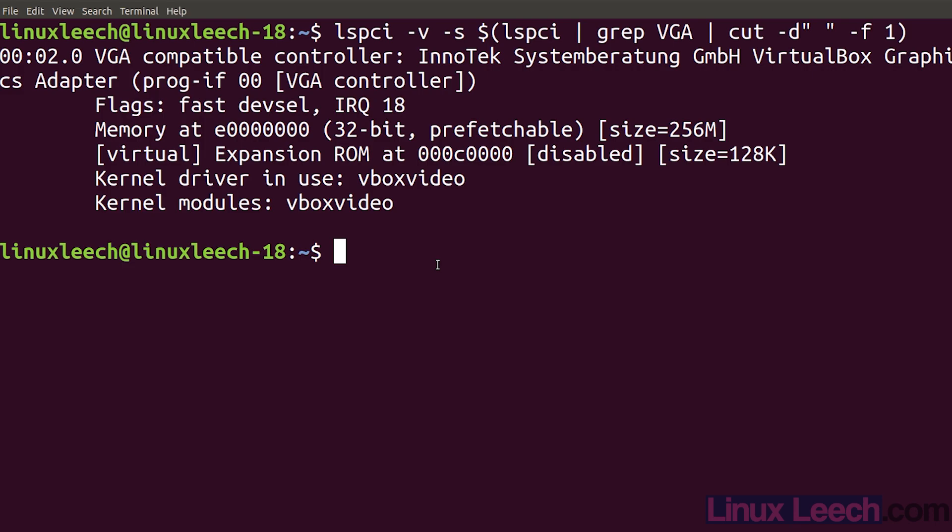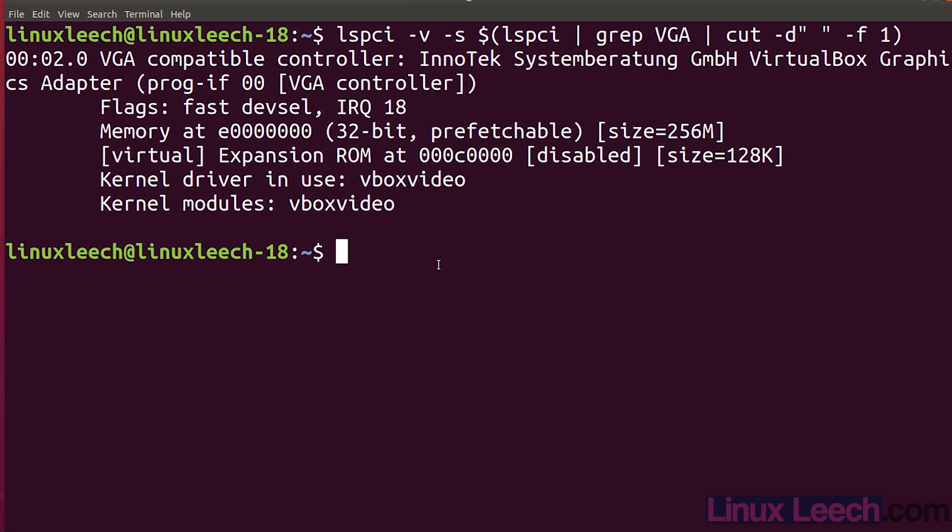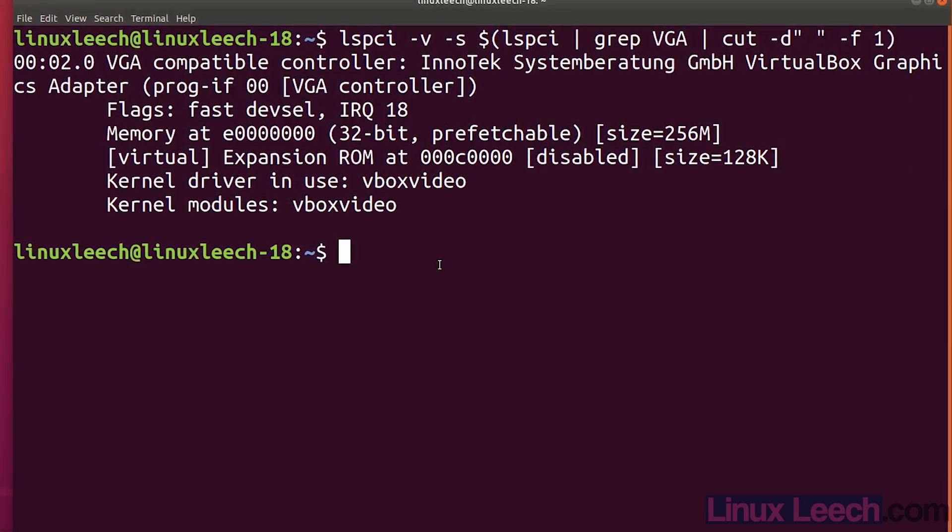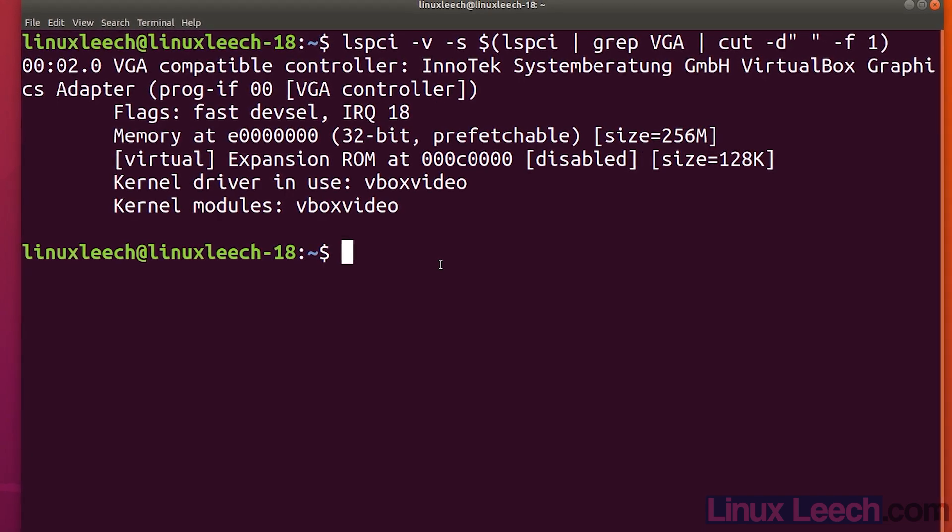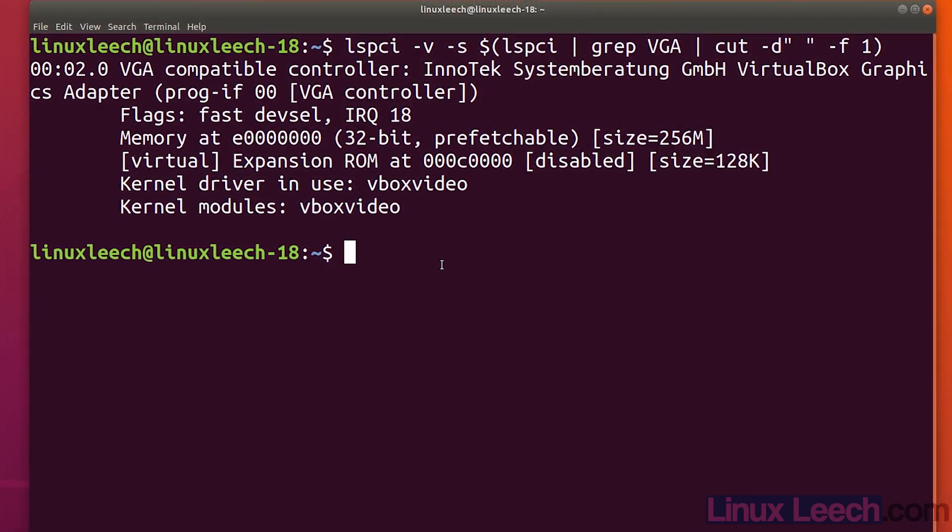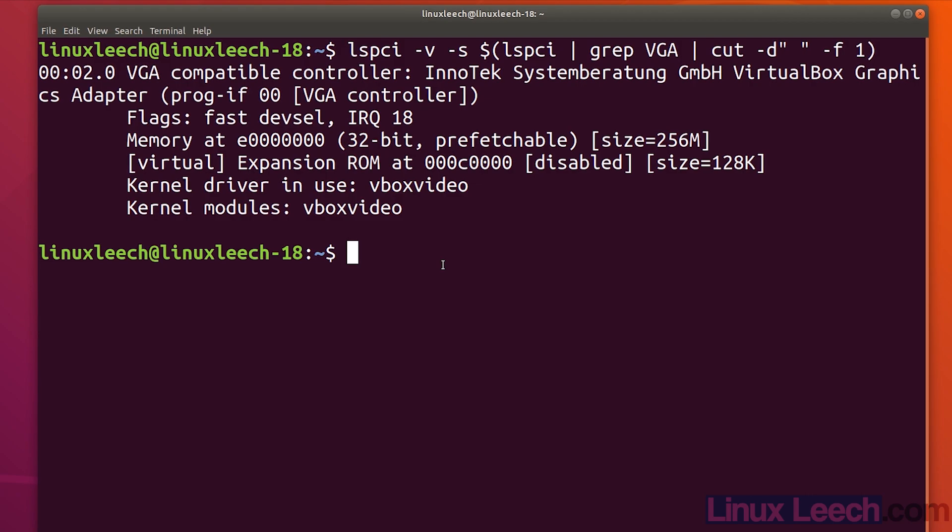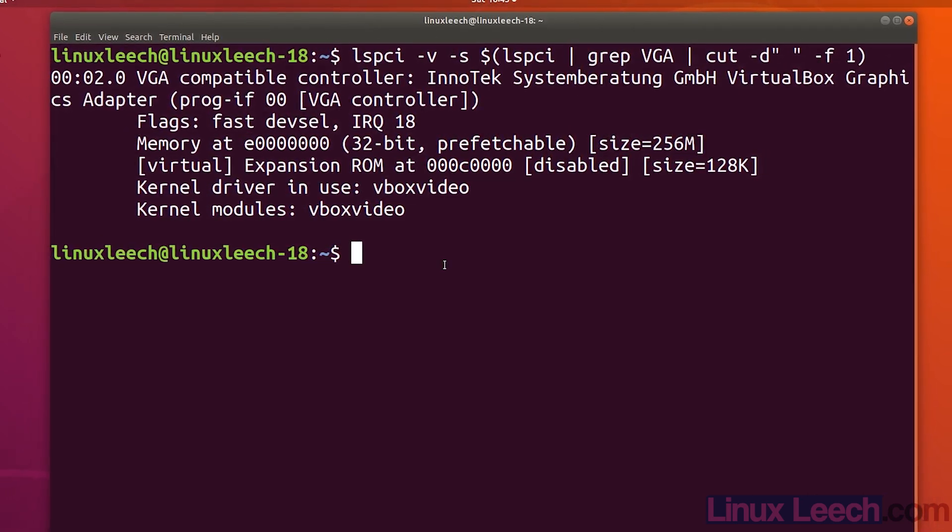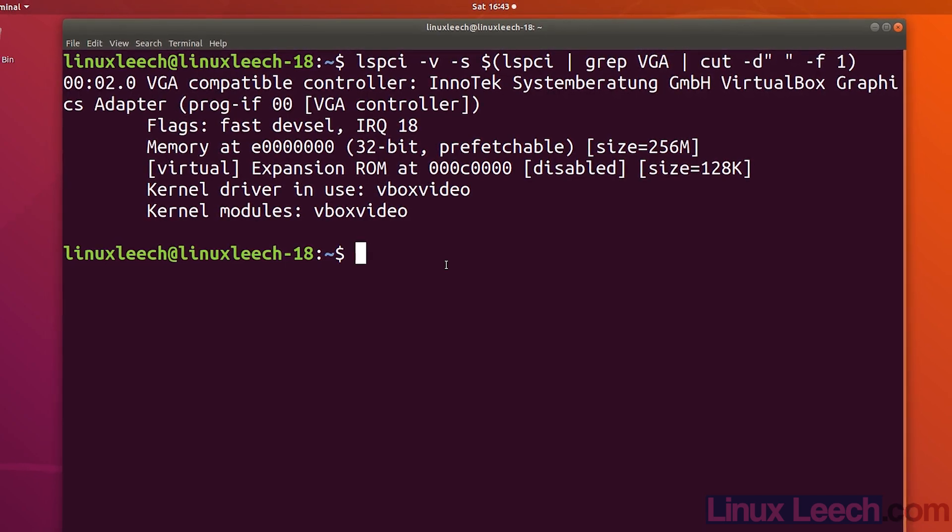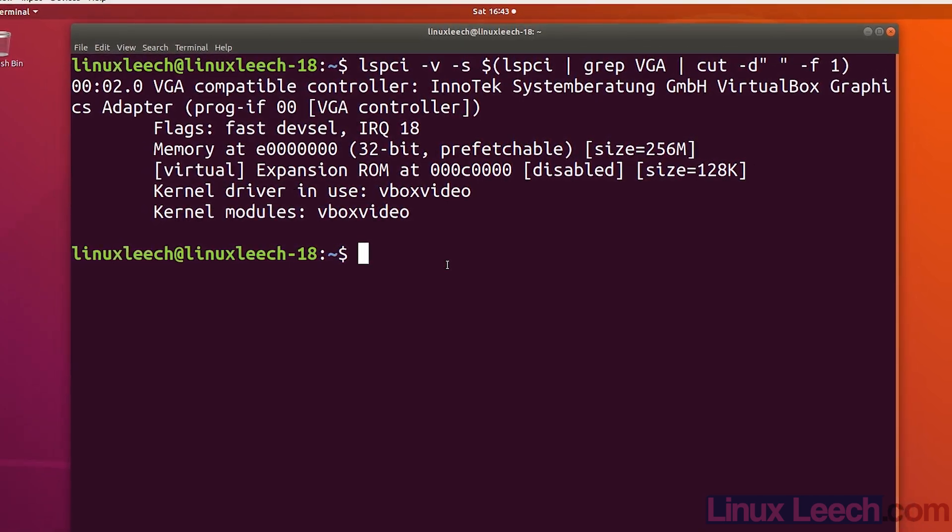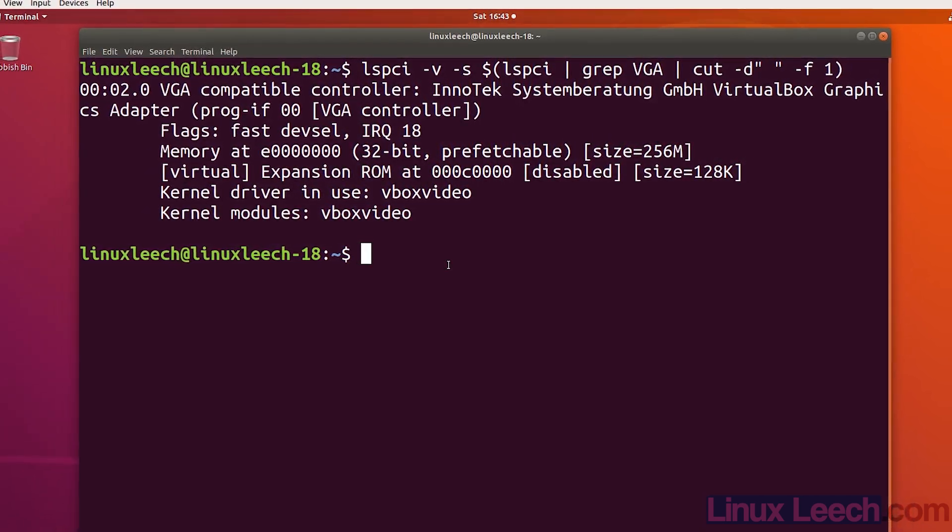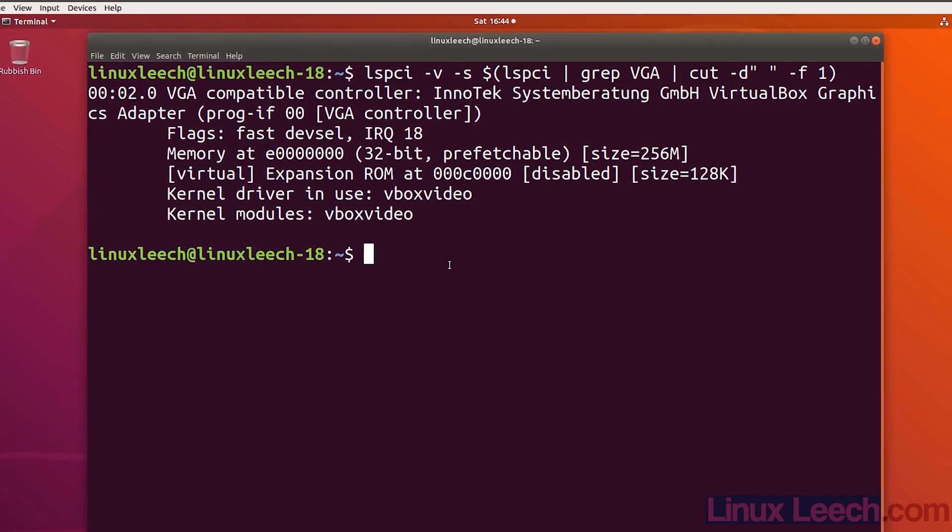That's how to increase the video memory of a virtual machine in VirtualBox past 128 megabytes. Just remember the maximum size that you can put in is 256 megabytes. If you needed that bit of extra video memory, this is how you can do it, and you can only do it with the command line tool vboxmanage.